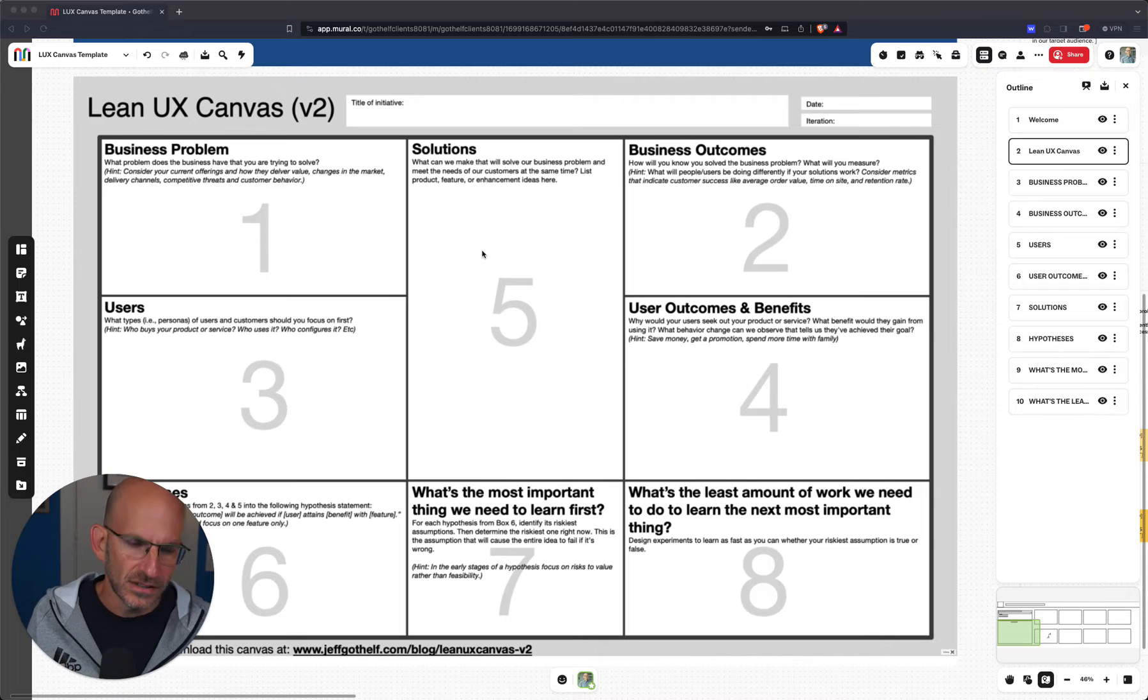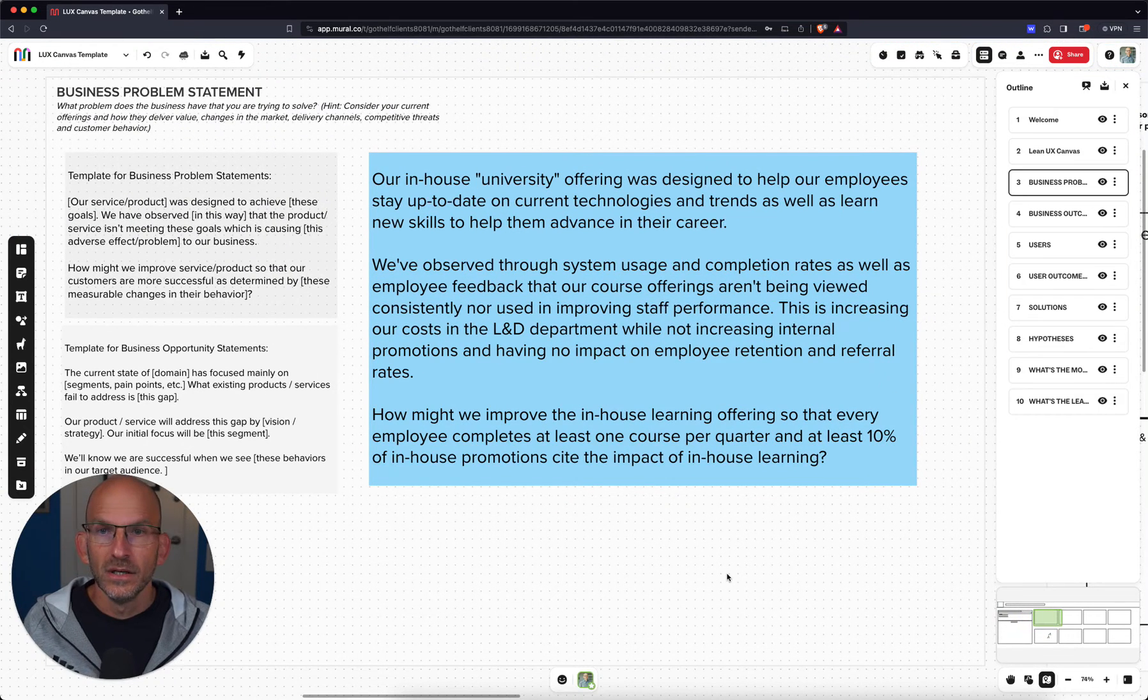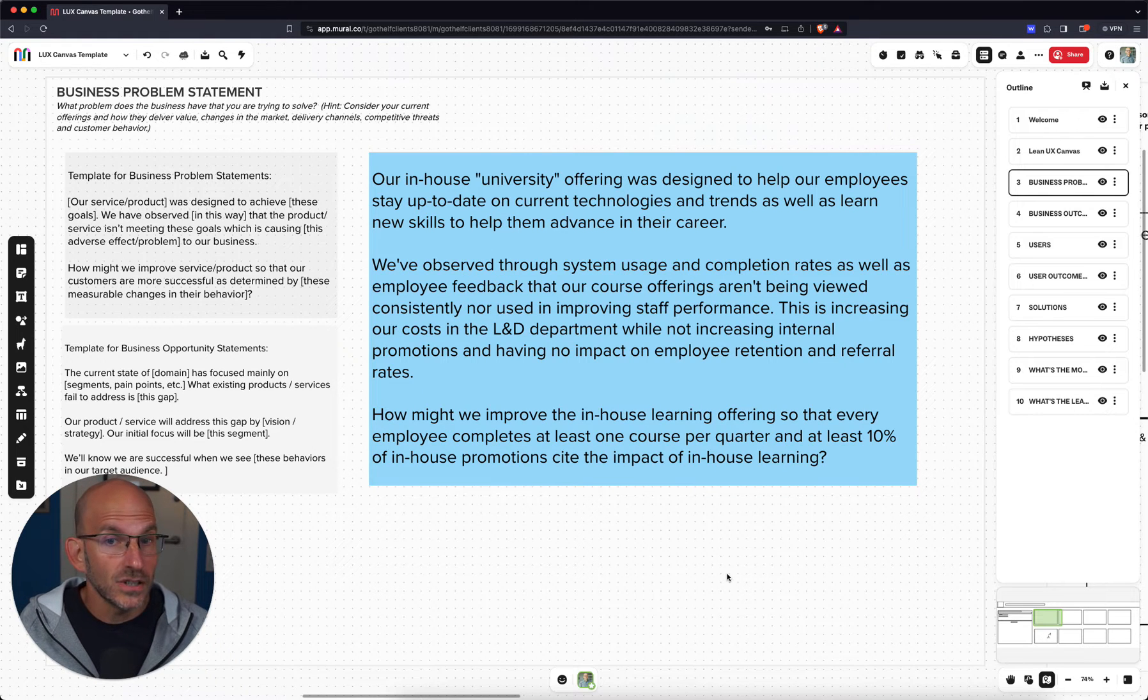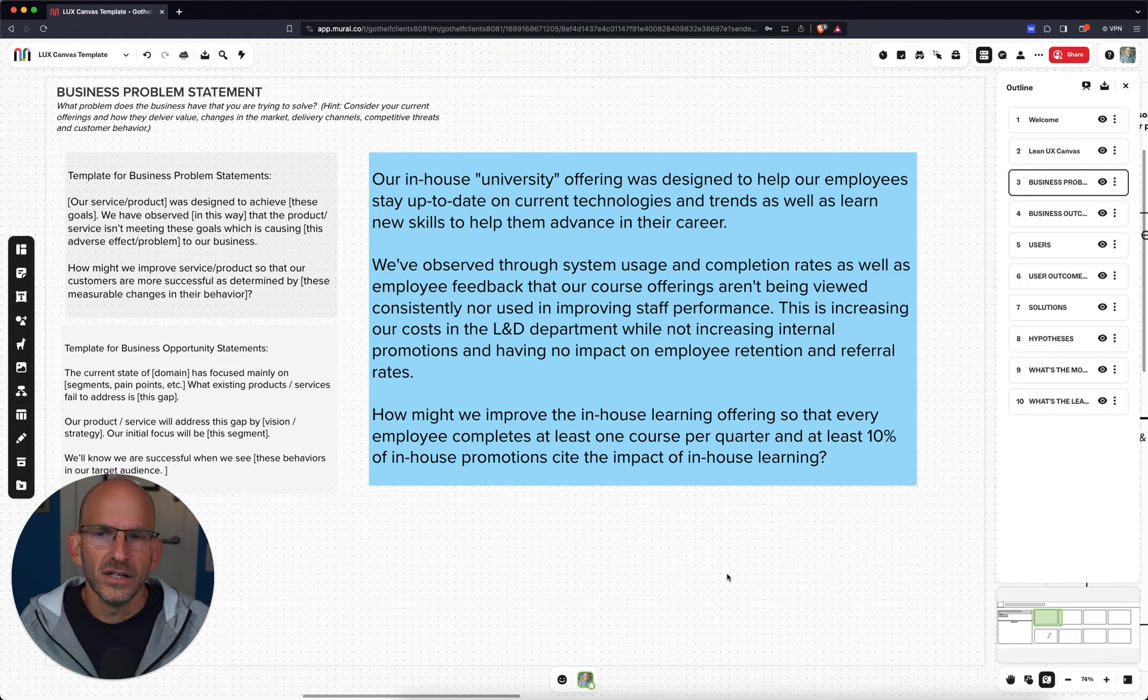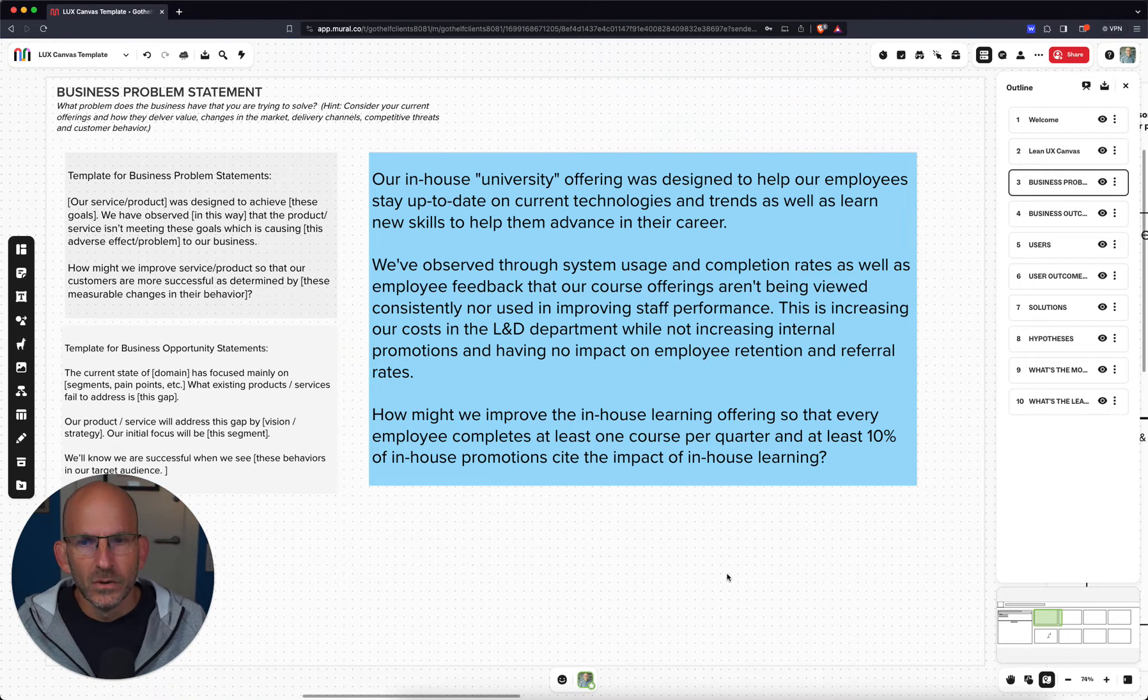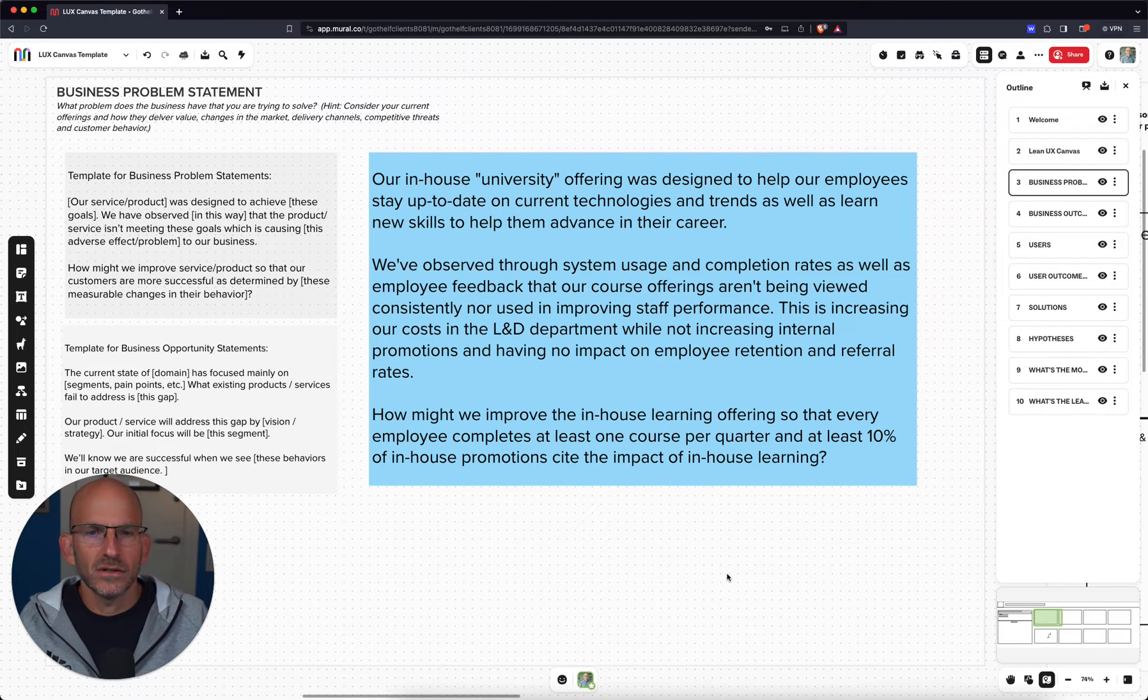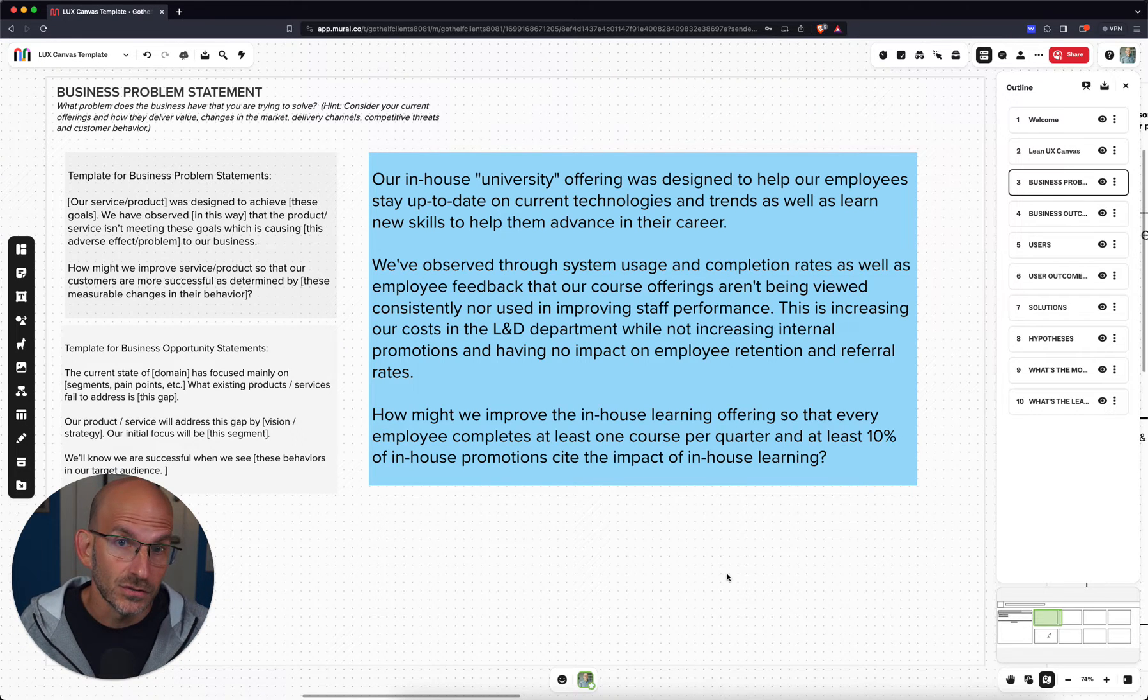Now I've put in some of the content in here already, so let's start with the business problem that we want to solve. In this case, the problem that we're solving is that our in-house university offering, an in-house learning curriculum, was designed to help our employees stay up to date on current technologies and trends, as well as learn new skills to help them advance in their career. We've observed through system usage and completion rates, as well as employee feedback, that our course offerings aren't being viewed consistently nor used in improving staff performance. That's an issue for us. We need to fix that.